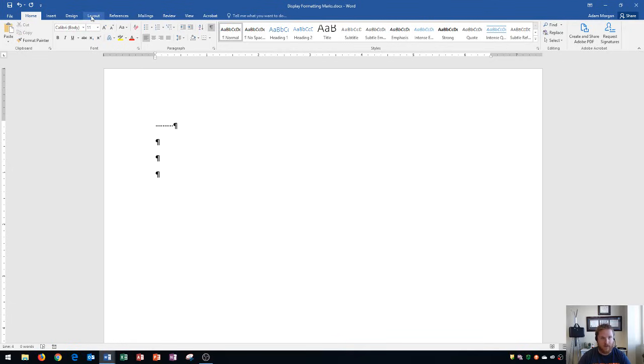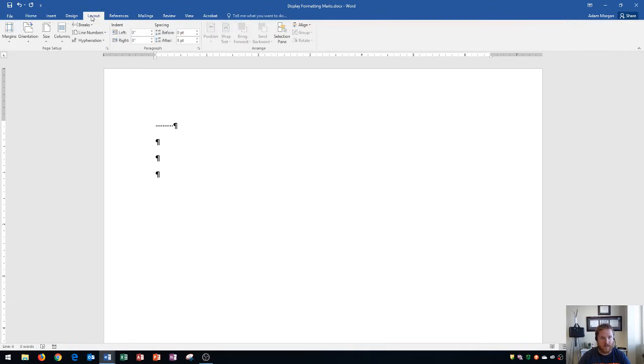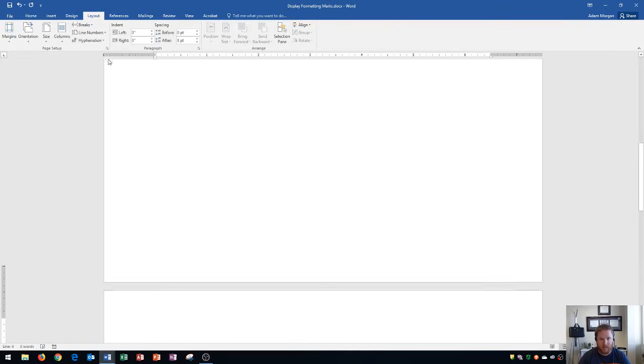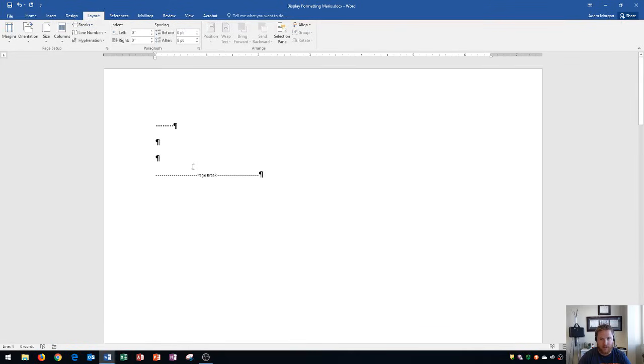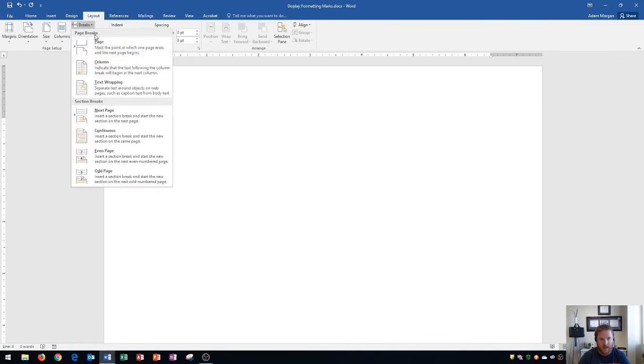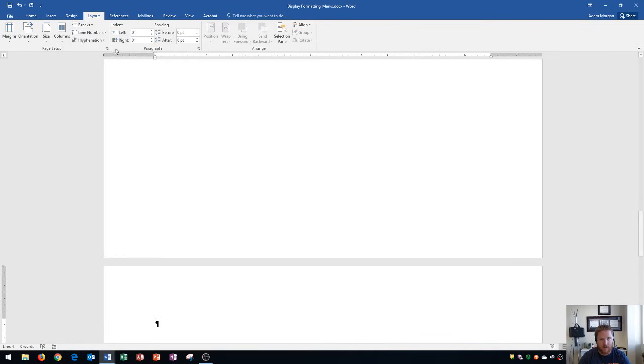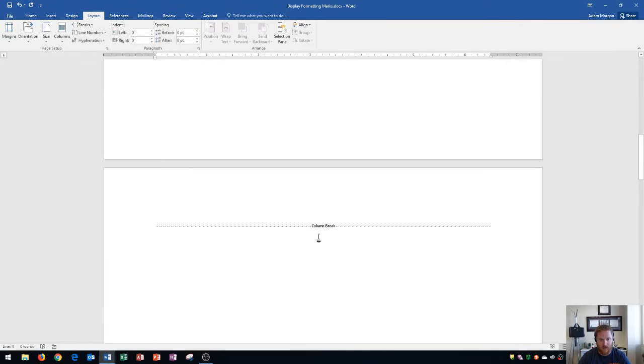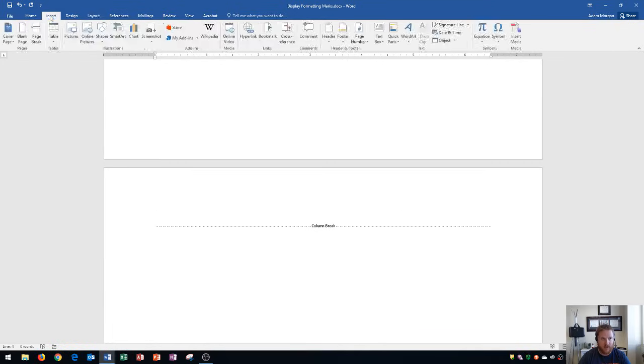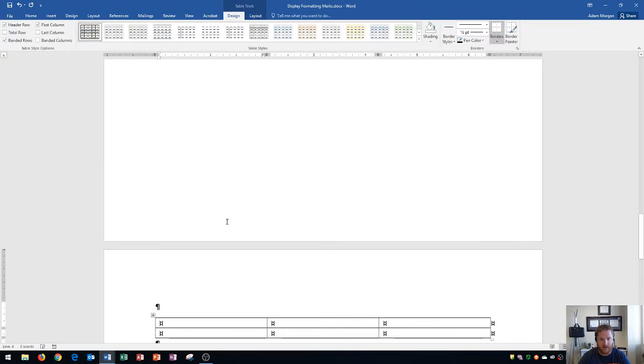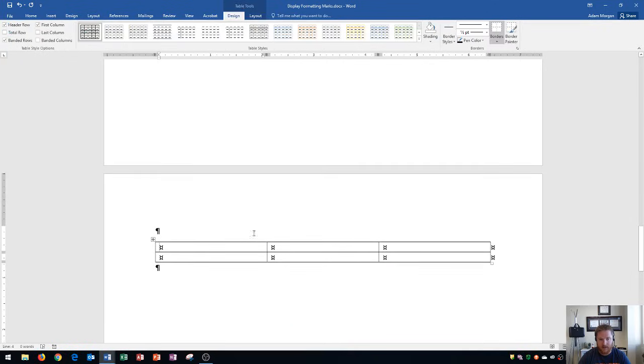I could also go up here to the layout tab and put in a page break, and you'll see the page break is displayed right there. I could put in columns or things like that. You're going to see the column break is put in right there. I could also insert something like a table down here and you'll see the formatting marks within the table.